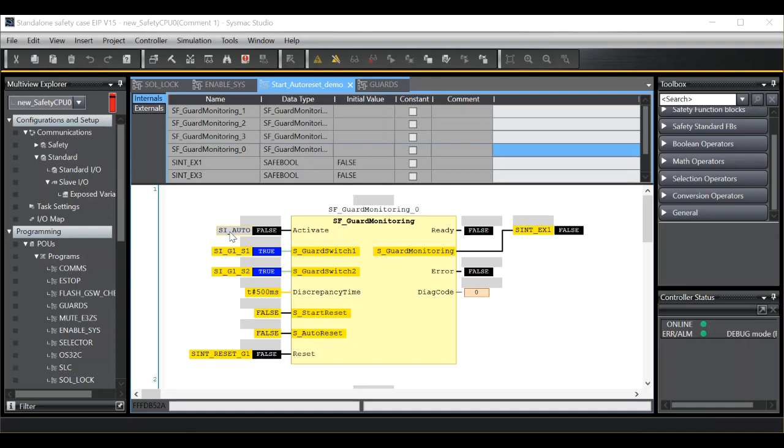If I activate the function block, you can see the output has stayed at false. If I now push reset, the output changes state. If I open and close the guard, another manual reset is required.